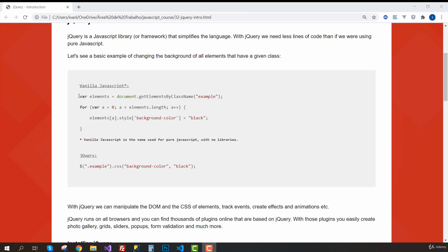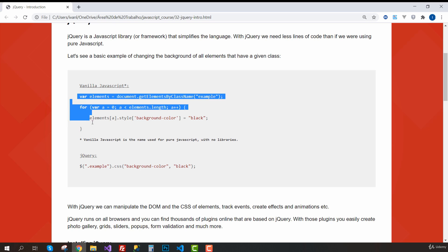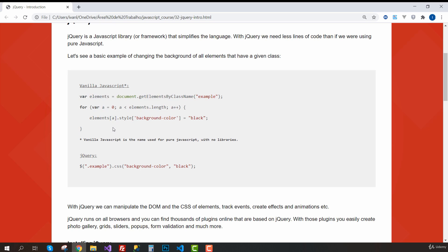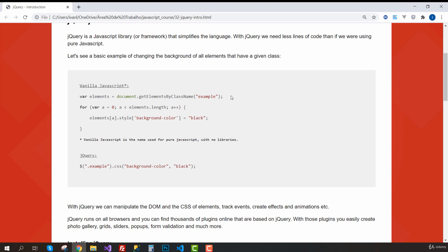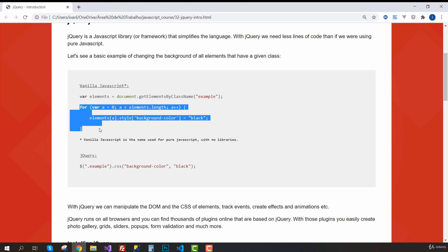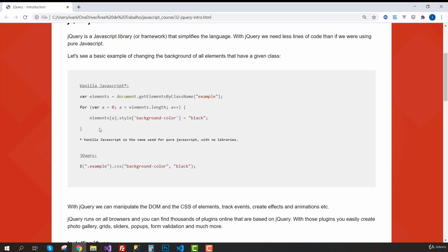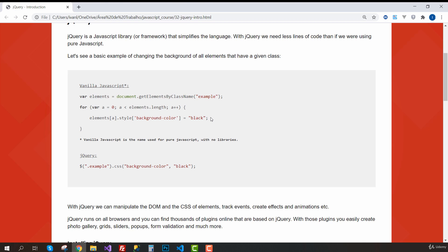So you may be familiar with this structure. First we select all elements with this class. Then we are going to have an array. Then we need to start a loop to run through all elements of this array and then set the background color for each of them. As you can see, we need many lines of code.